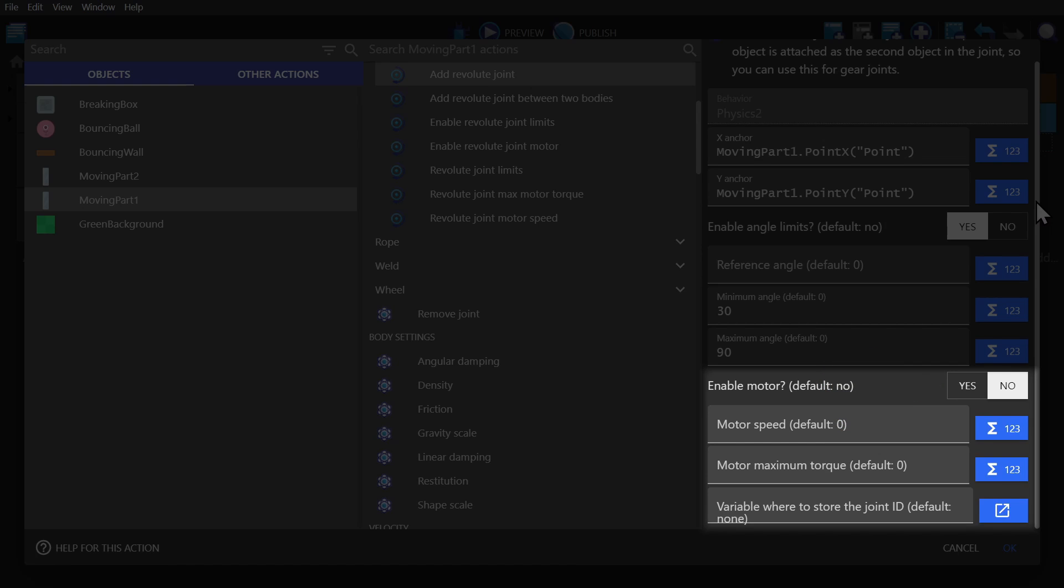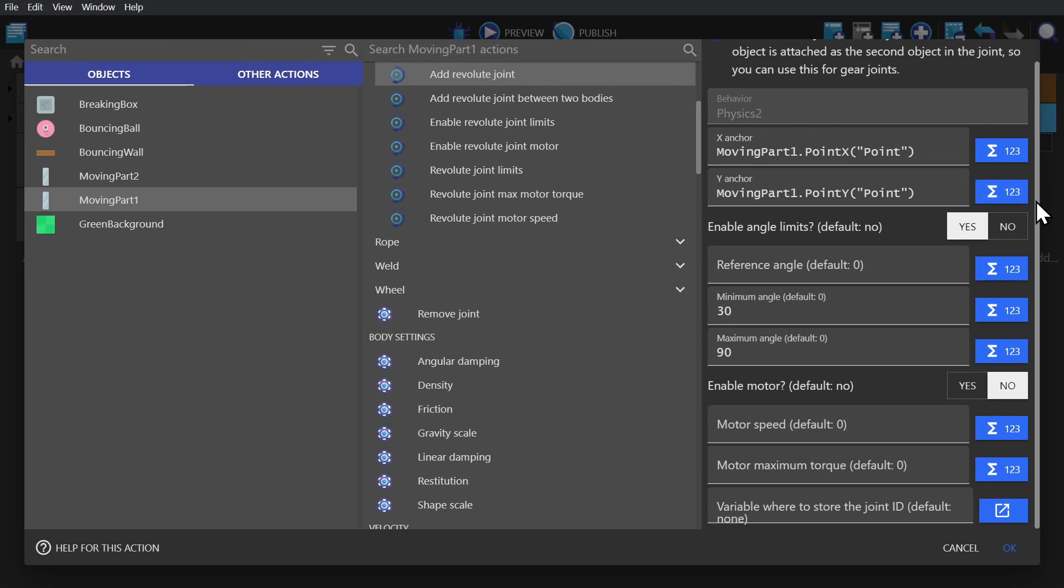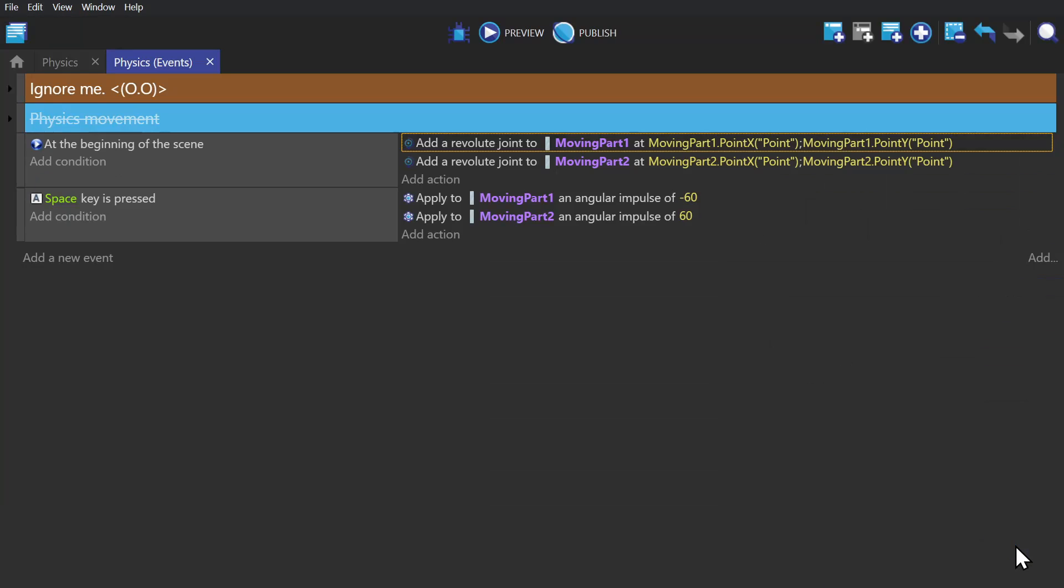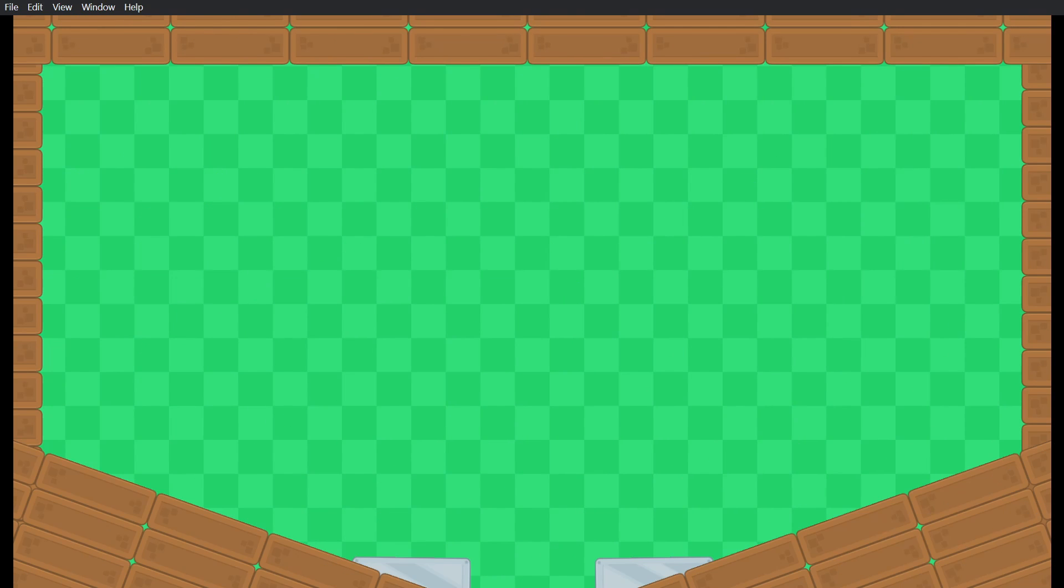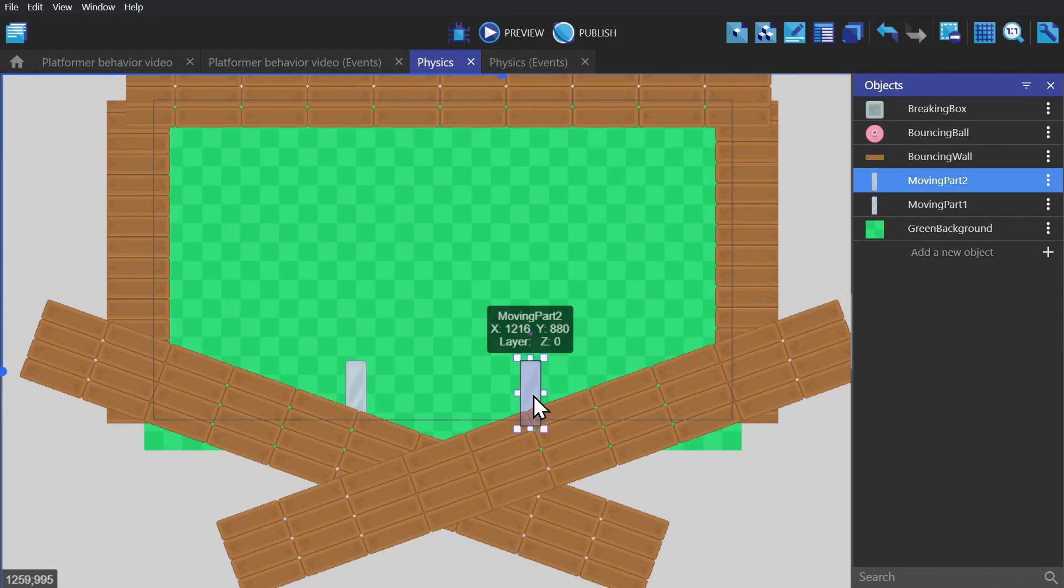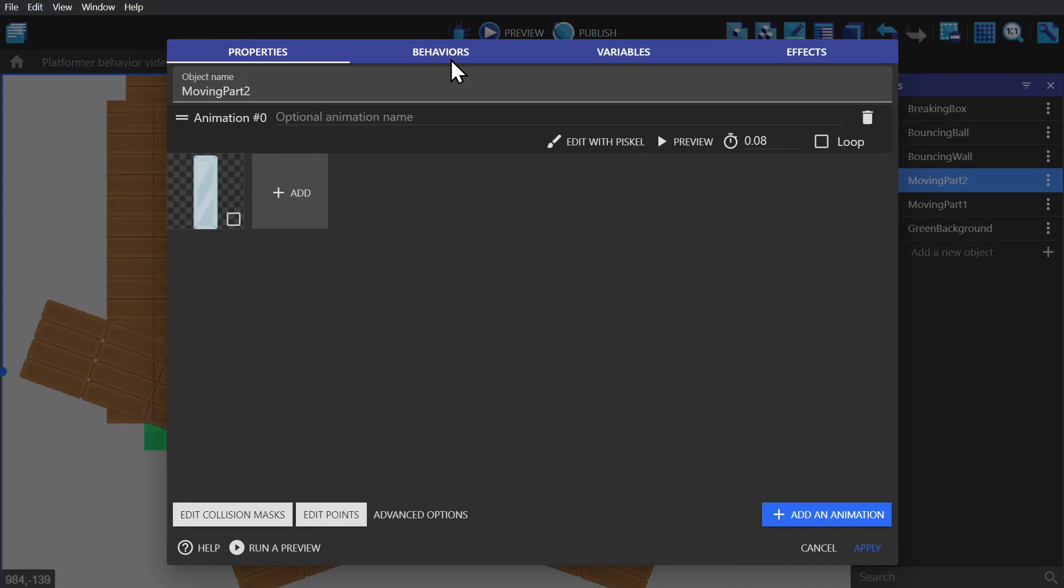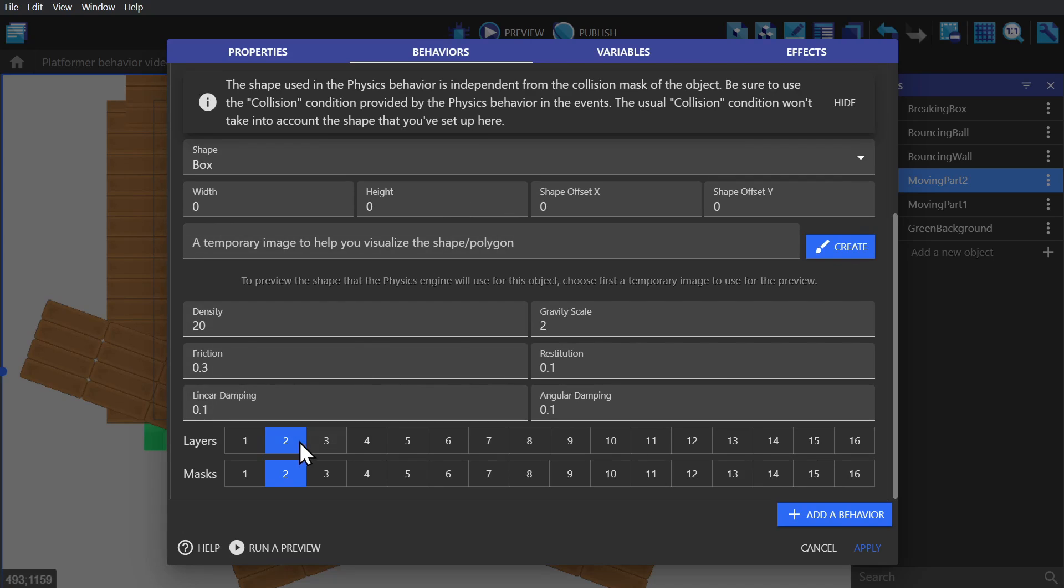Now if we preview the game, this isn't actually going to work right. Both objects have the same layers and masks. So to fix this, we need to change the paddles to be on layer and mask 2 instead of 1. And this way they won't detect collision with each other anymore and now they'll be able to move.